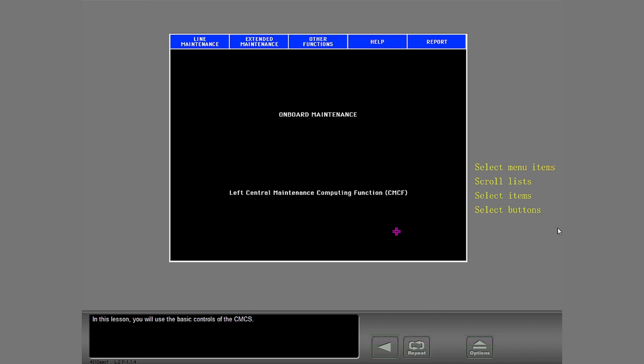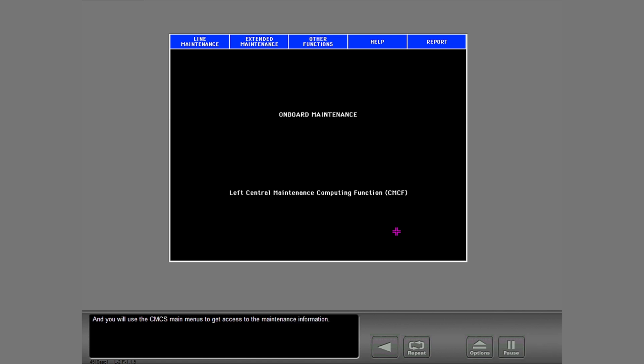In this lesson, you will use the basic controls of the CMCS. And you will use the CMCS main menus to get access to the maintenance information.